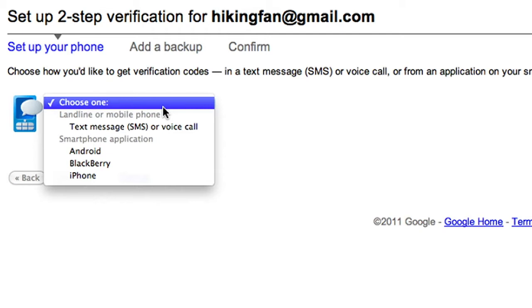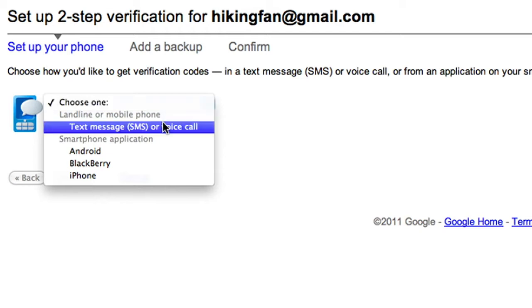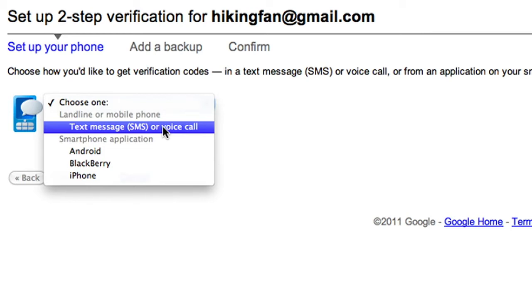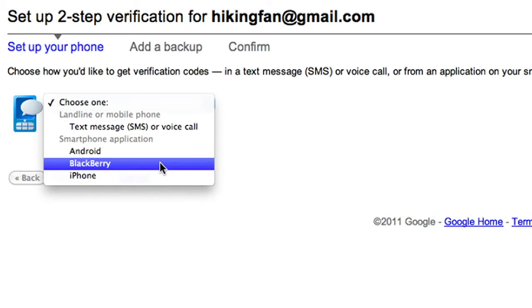You can receive your verification code in an SMS text message, in a voice call to your landline or mobile phone, or by generating a code using the free Google Authenticator app on your Android, BlackBerry, iPhone, iPad, or iPod Touch.